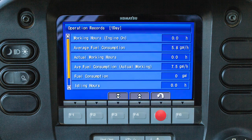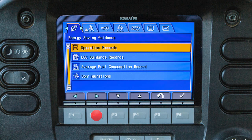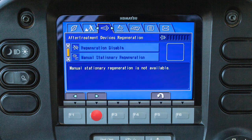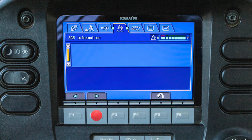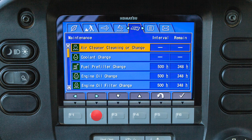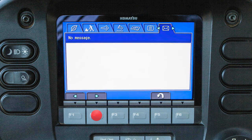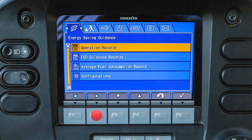From left to right, these tabs are: energy saving guidance, machine setting, after treatment devices regeneration, selective catalytic reduction or SCR information, maintenance, monitor setting, and the message tab. Let's discuss the options available in these tabs.